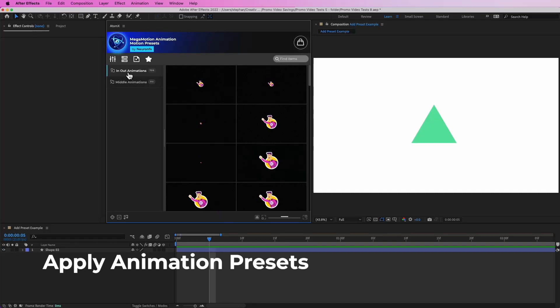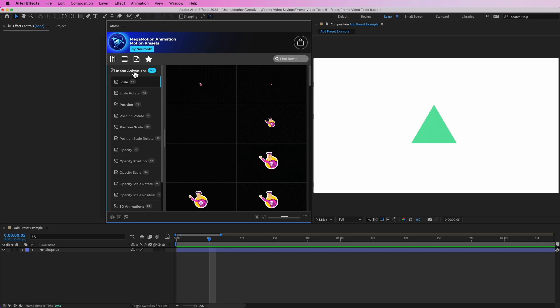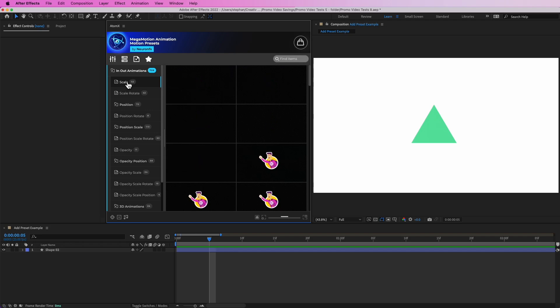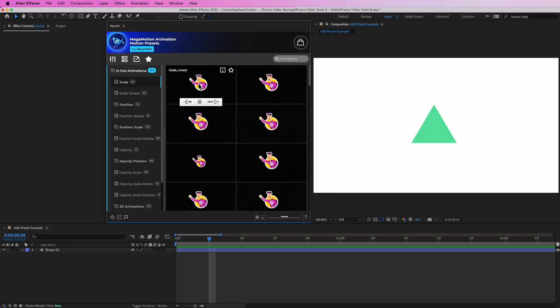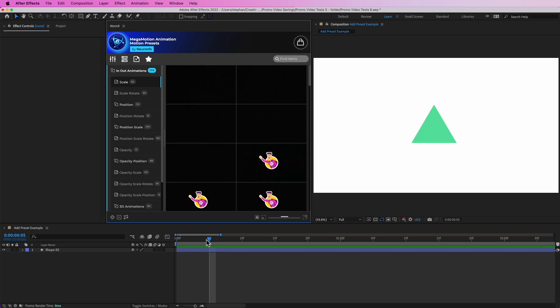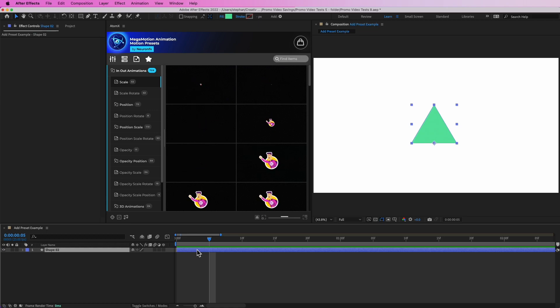Simply go to the folder you would like. I'm going to In and Out Animations, and in this case I'm going to choose Scale and select the animation you would like to use. Of course, you will need to select the layer you would like to add it to first, so I have selected this layer.